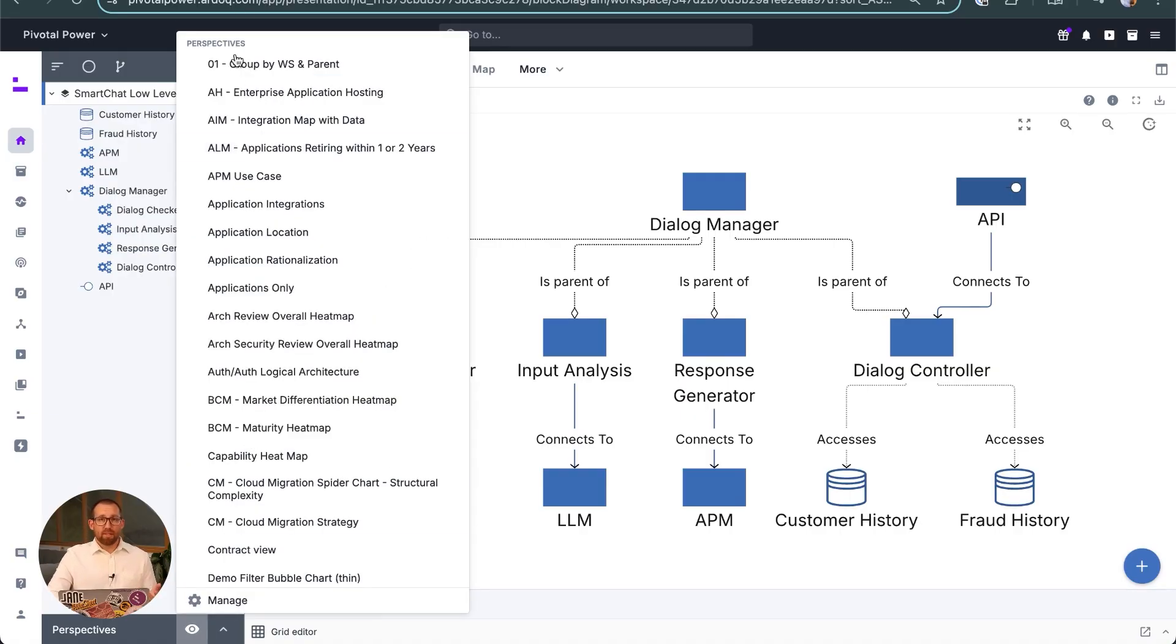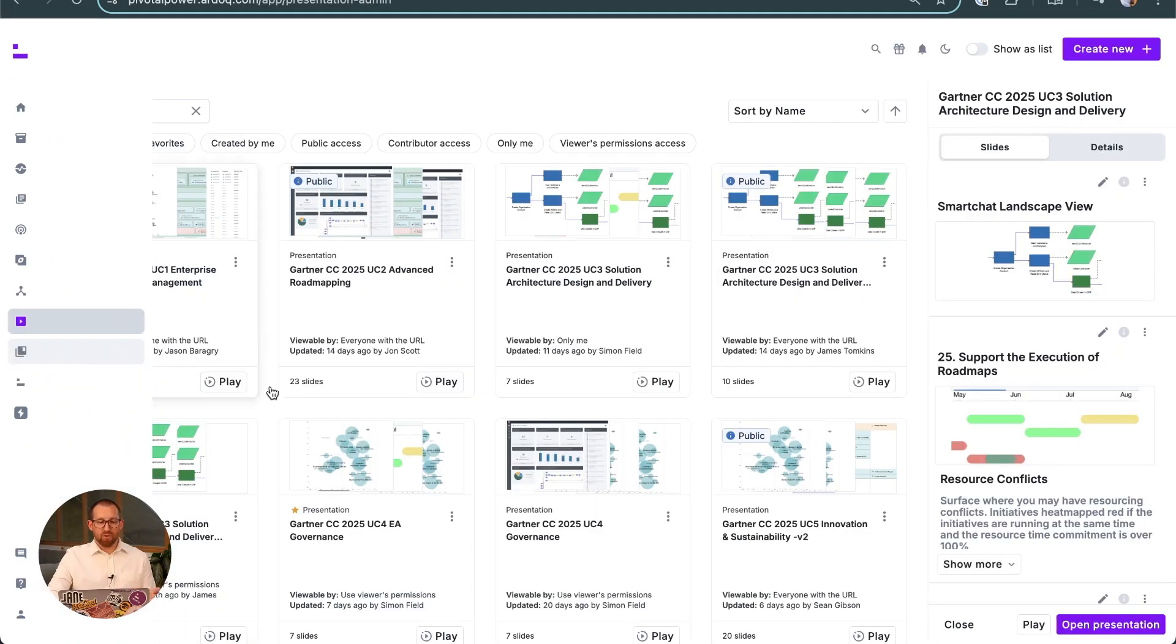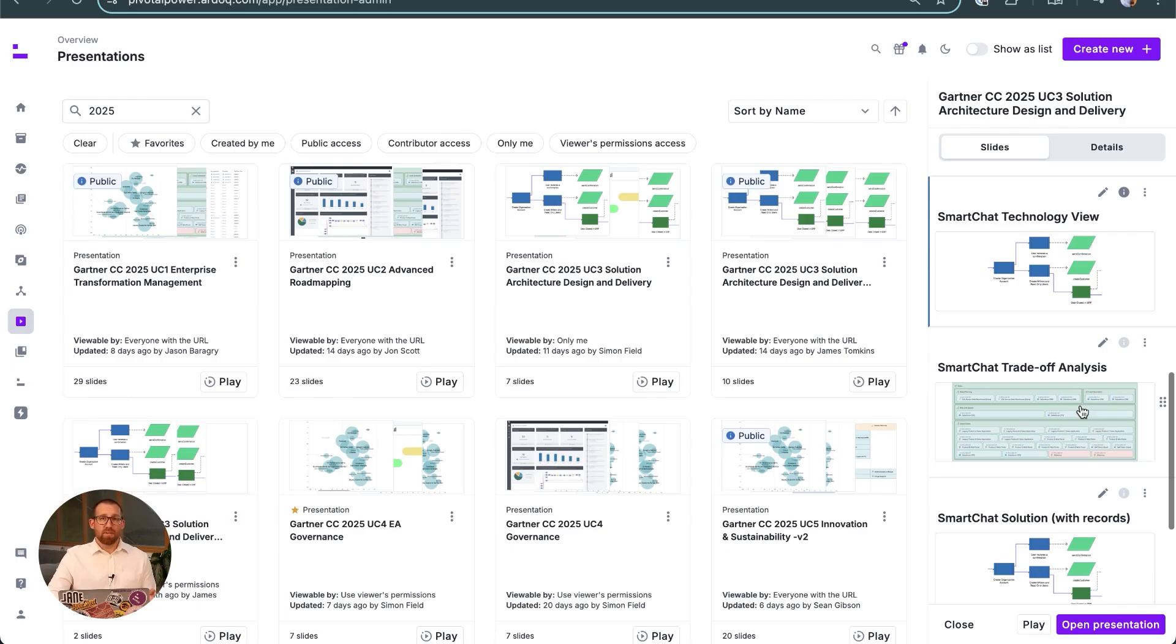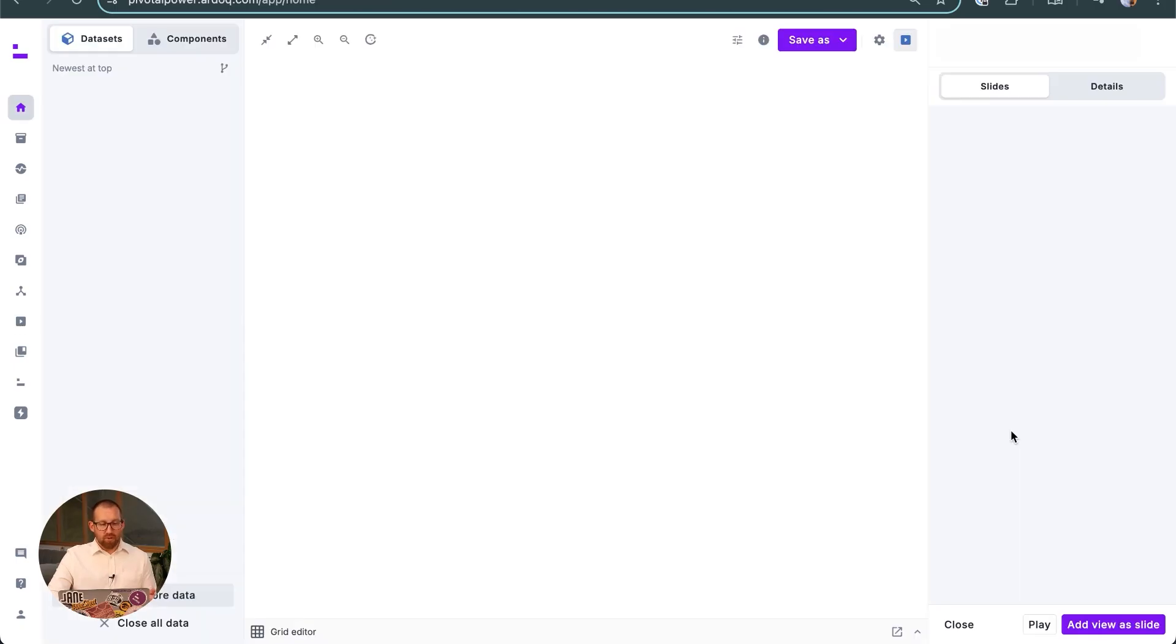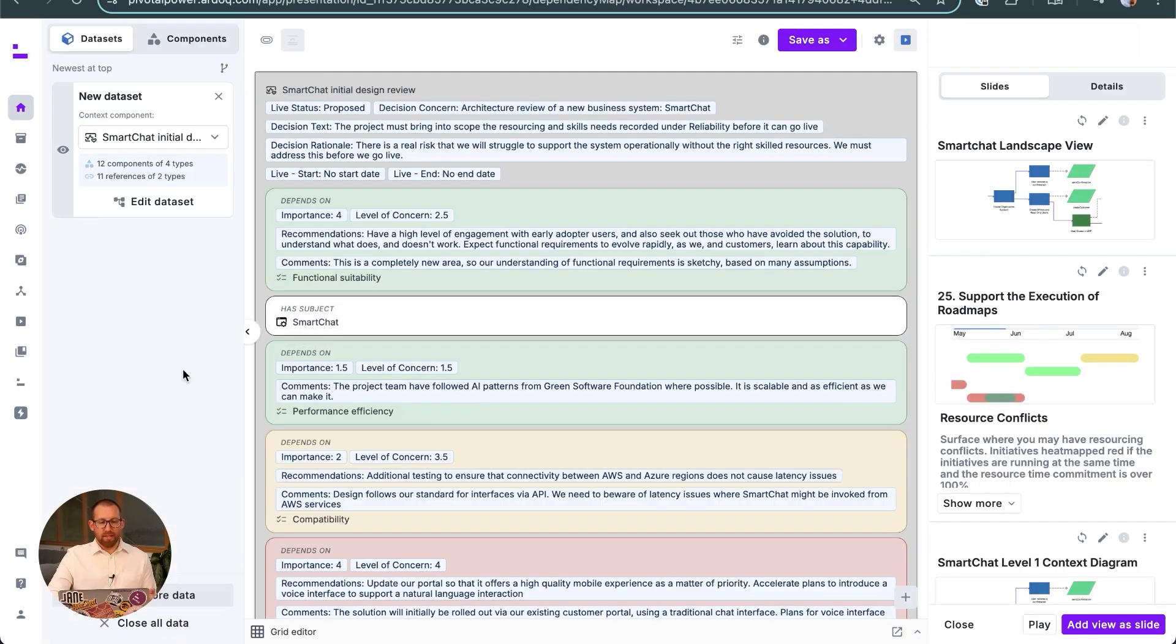Once we have a more detailed solution design, the ARB may commission a detailed trade-off analysis of the solution to identify any concerns or gaps in the design.